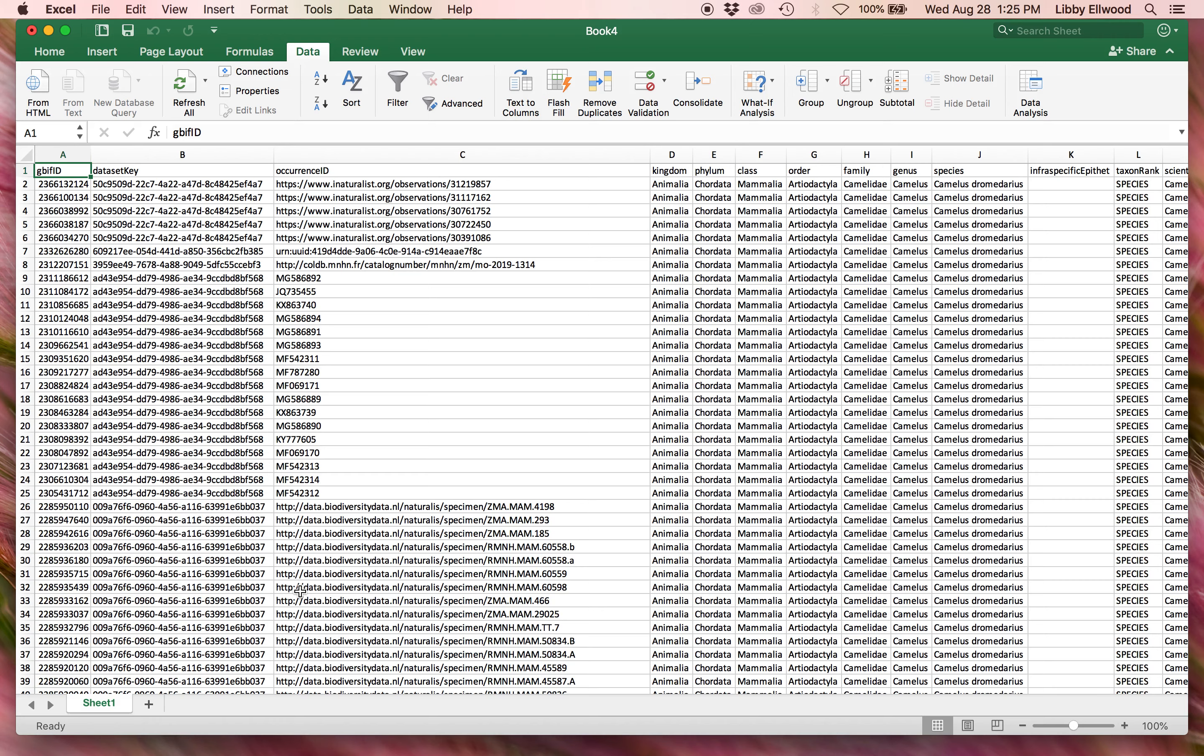Well, that's it for getting data from GBIF. Do feel free to click all around, check out all the features. It's a really great site and has a ton of great information out there, so check it out.